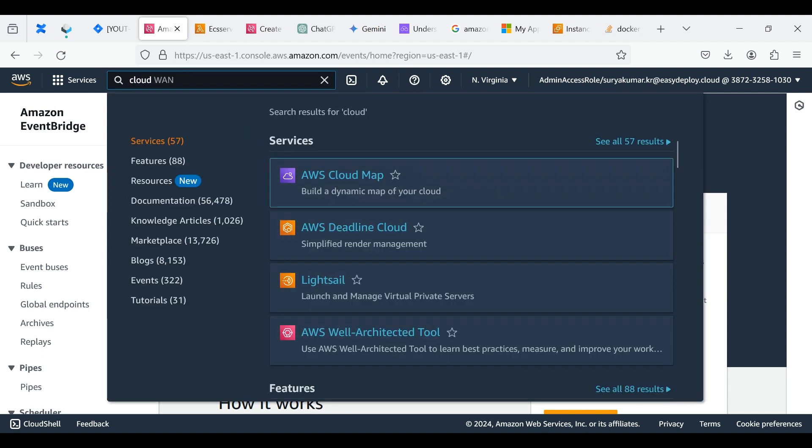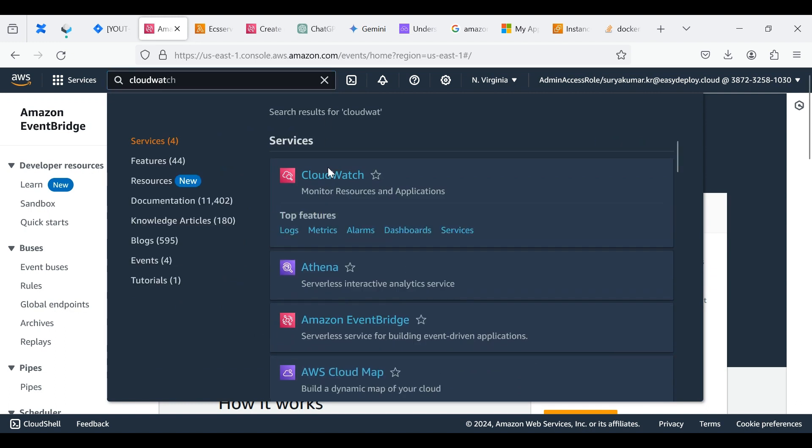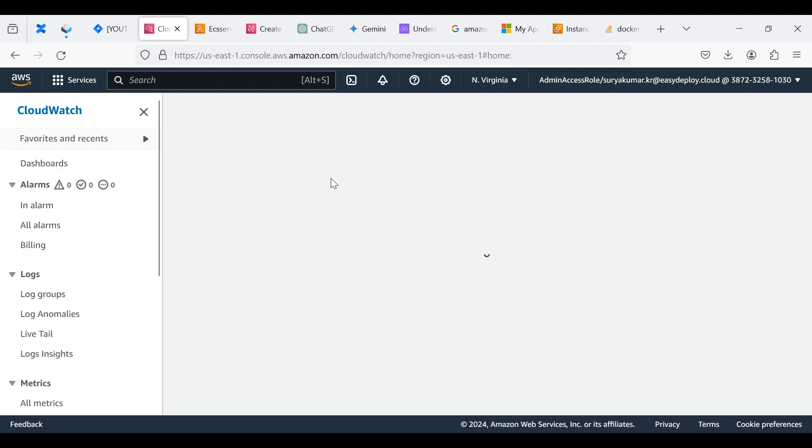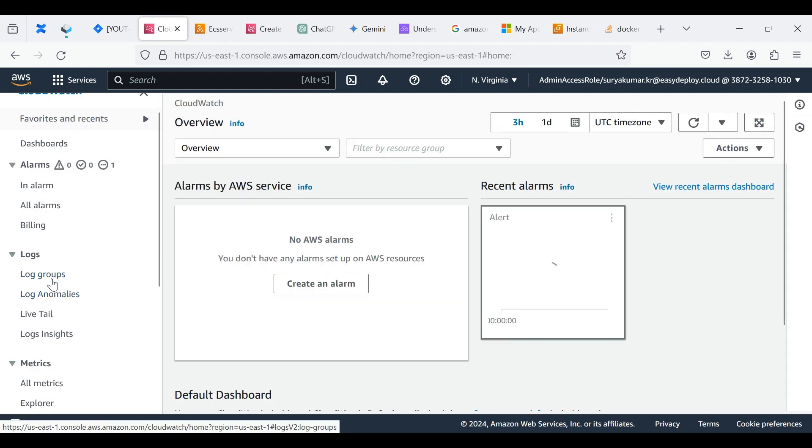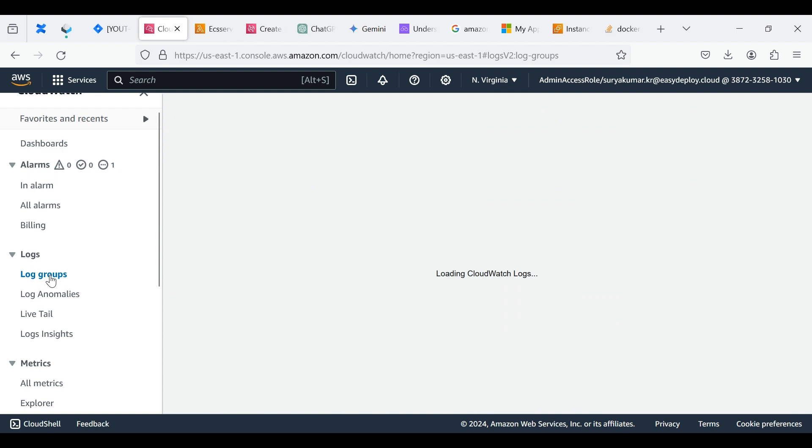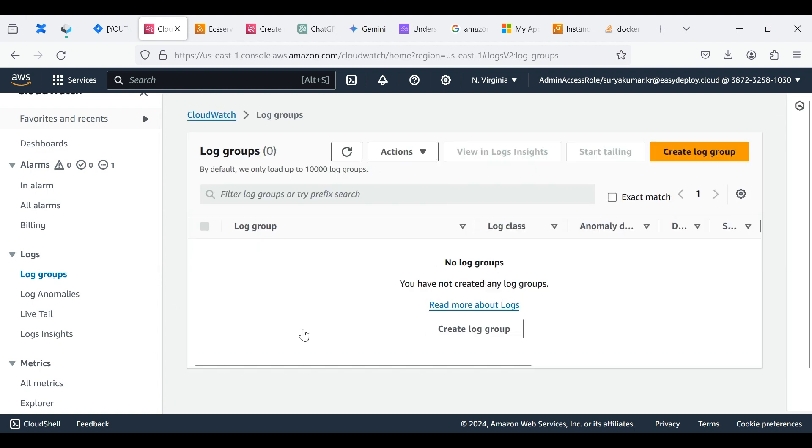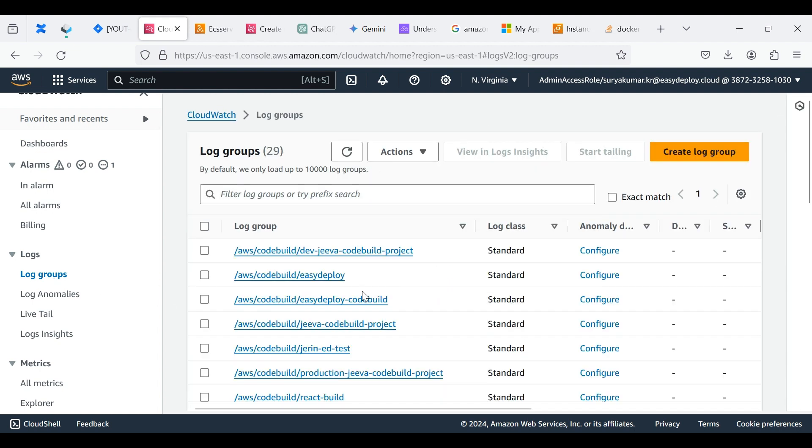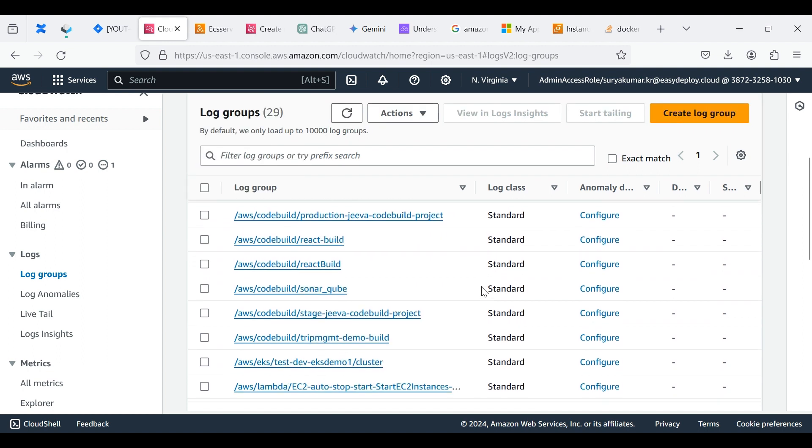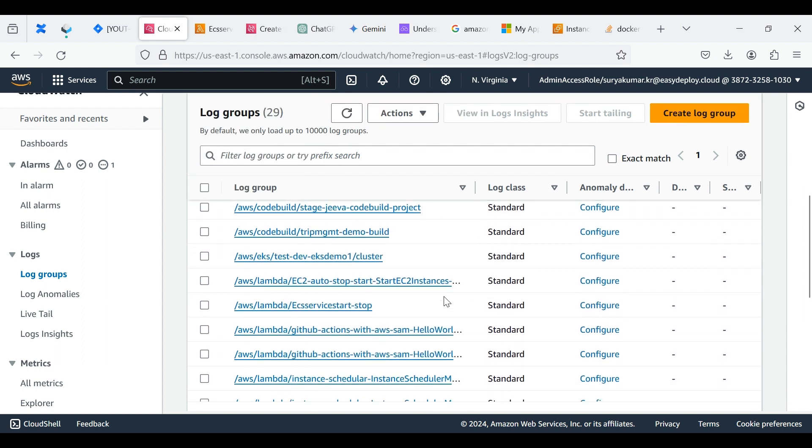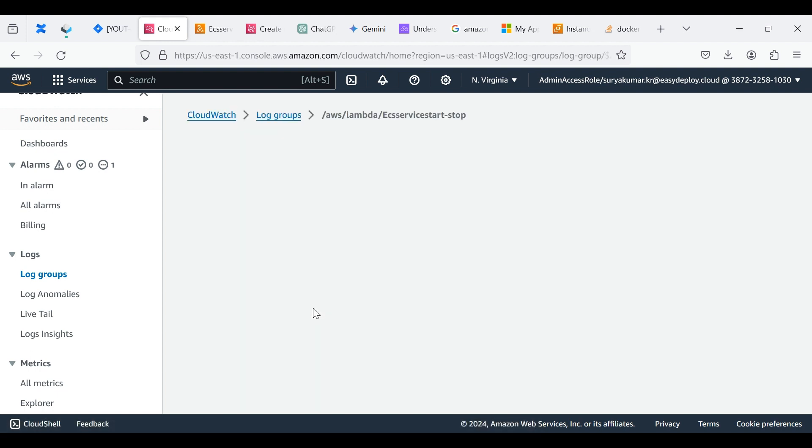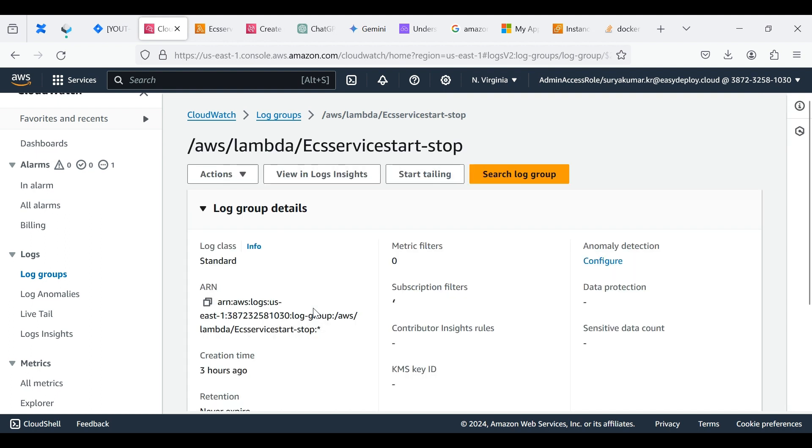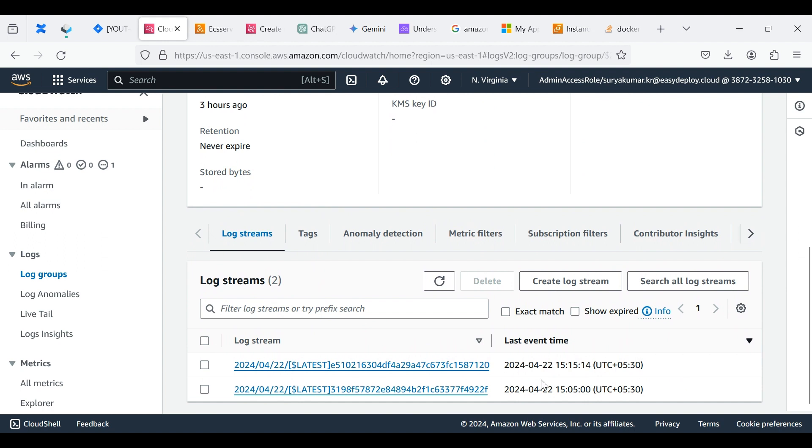Search CloudWatch and select it. Click Log Groups. Here it shows the created Lambda function. Click this.